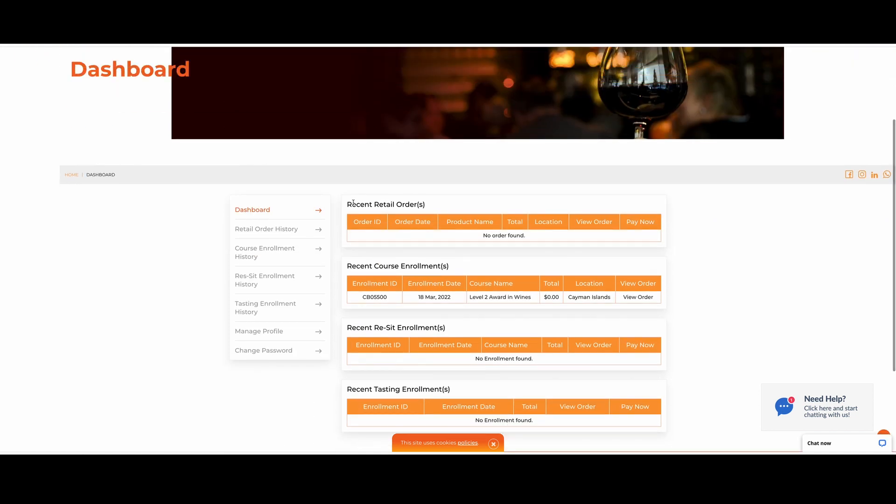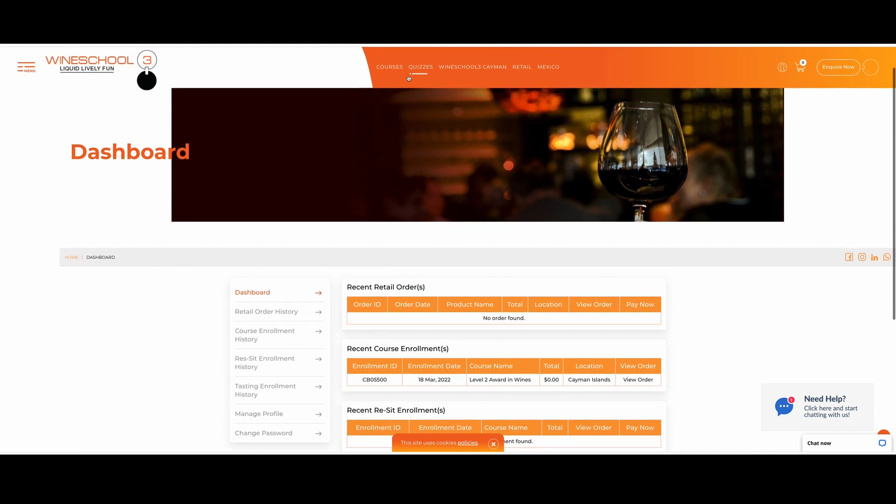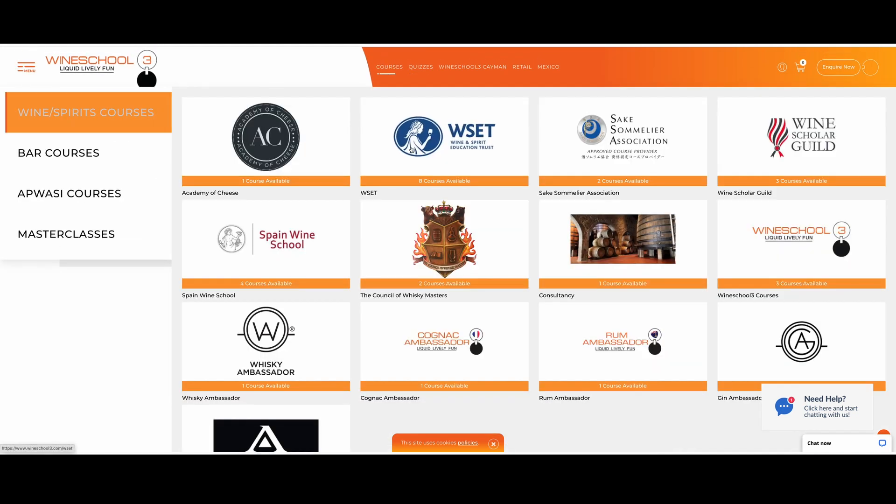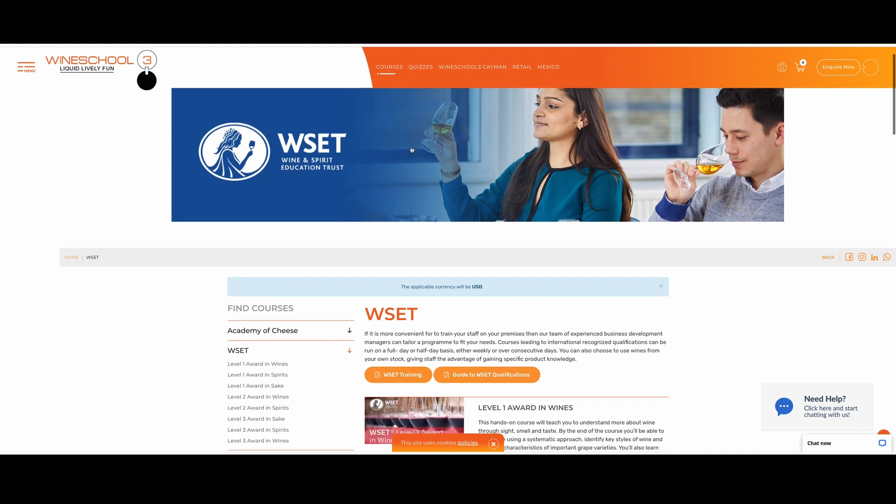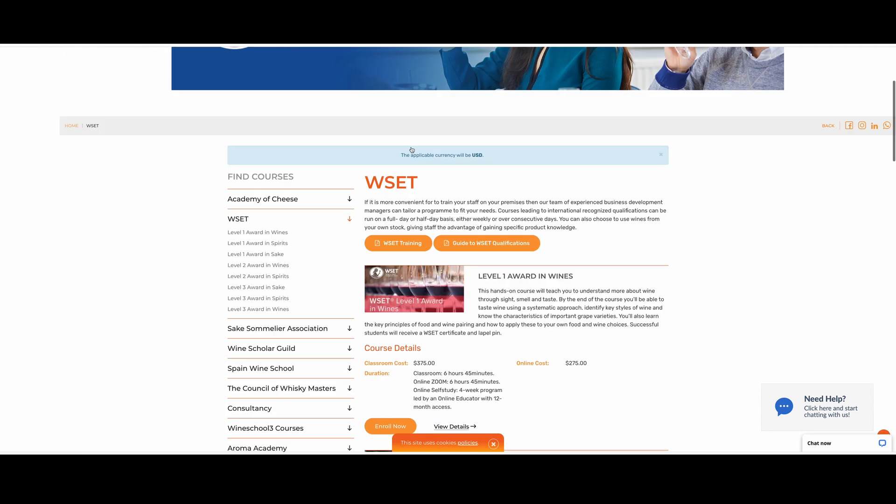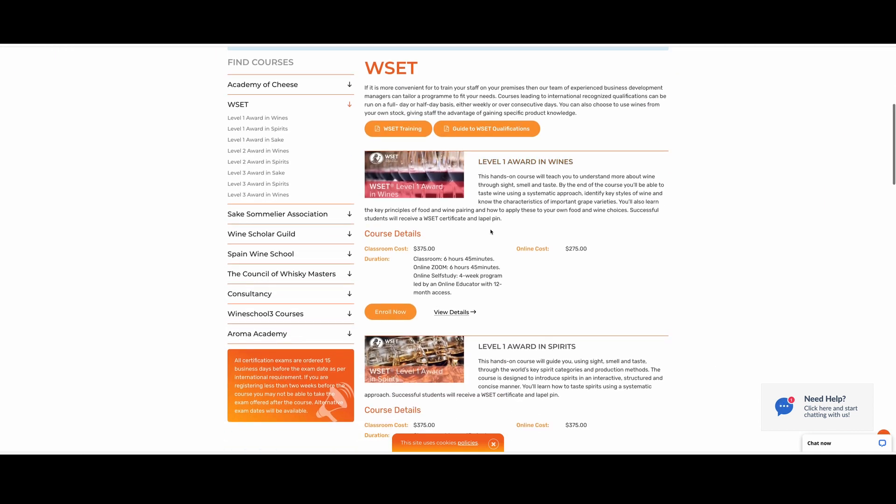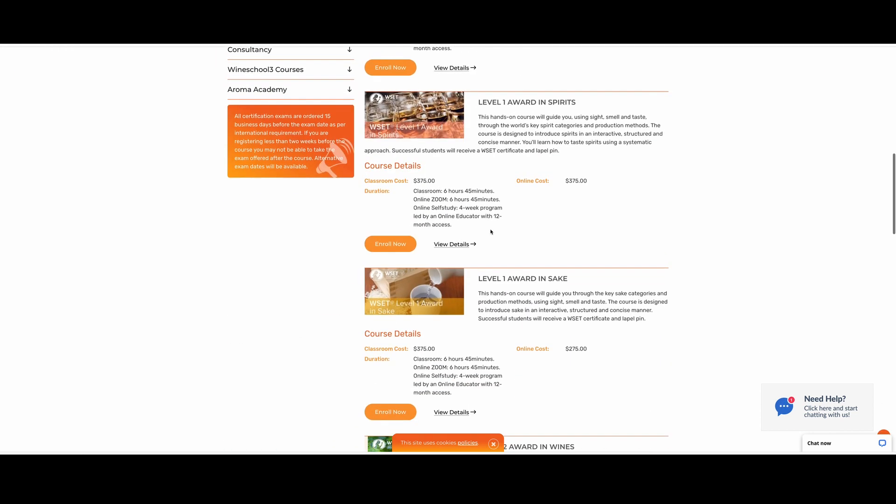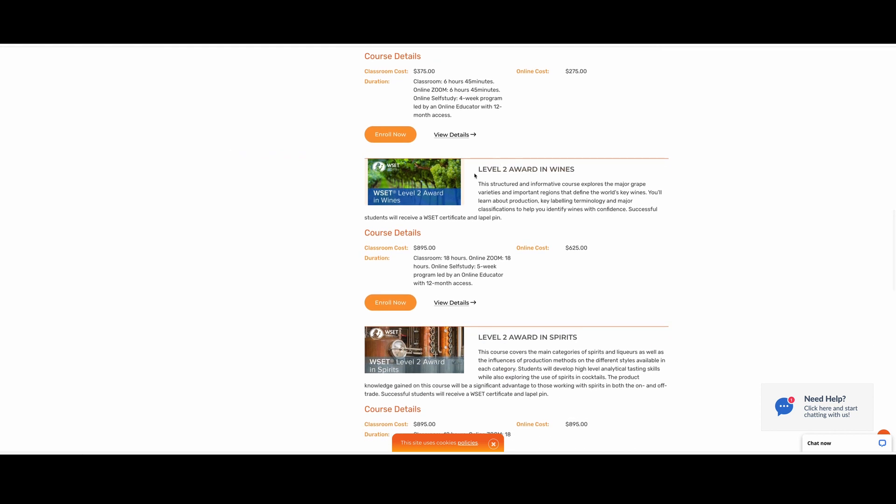Here, you will be able to see any previous classes or anything that you have already booked. But for now, we're going to check out courses. Click on that. Now WSET courses. This is where all of our courses will be. For now, we're just going to be scrolling down all the way to level 2 award wines.